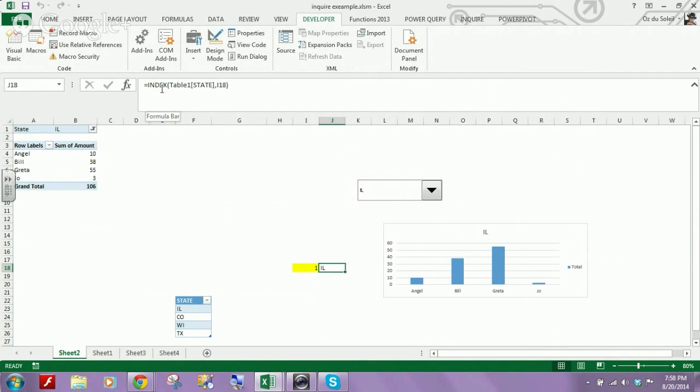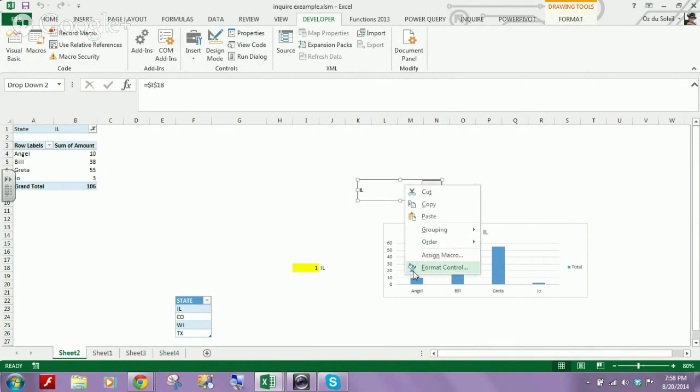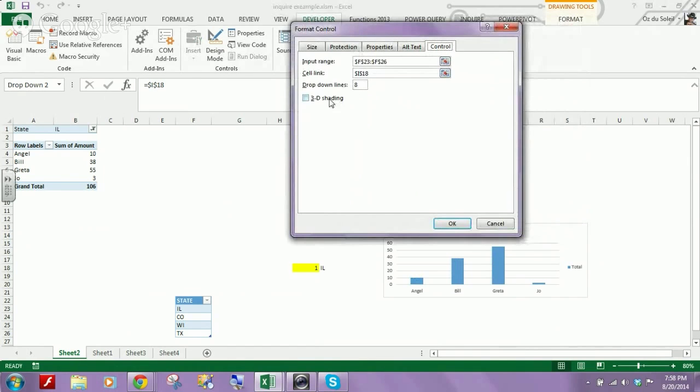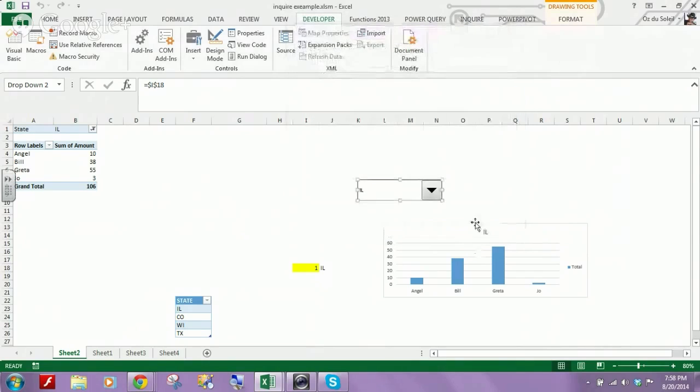we've got the index, table, state, I-18, and it all works together. Let's do that. It all works together in order to control the pivot table filter with the combo box.